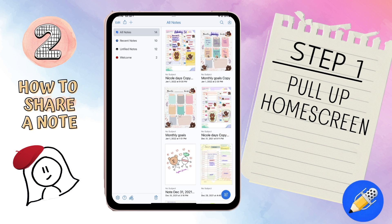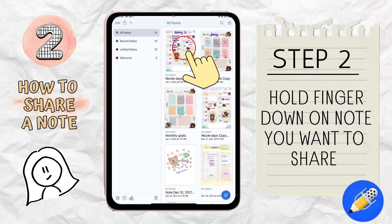Lesson number two: how to share a note. Say you have a fabulous note that you want to share via email, messages, or through another app. This is how you would do it. Step one, pull up your home screen — this is basically the page that appears as soon as you open the app. Step two, hold your finger down on the note that you wish to share.